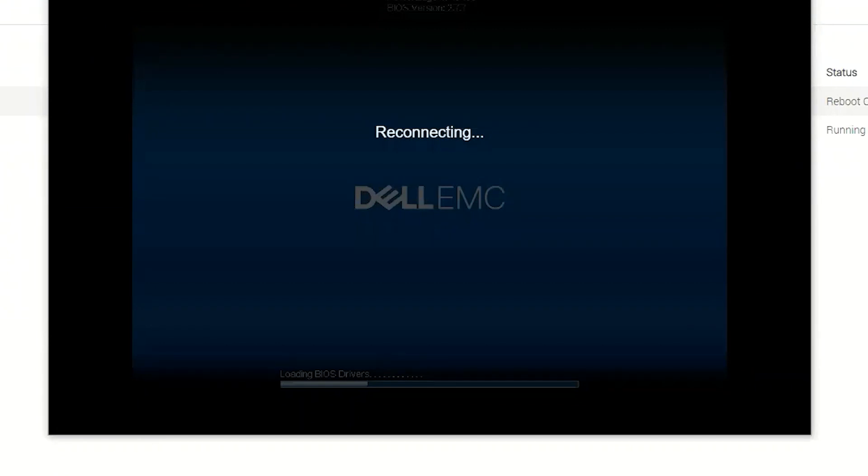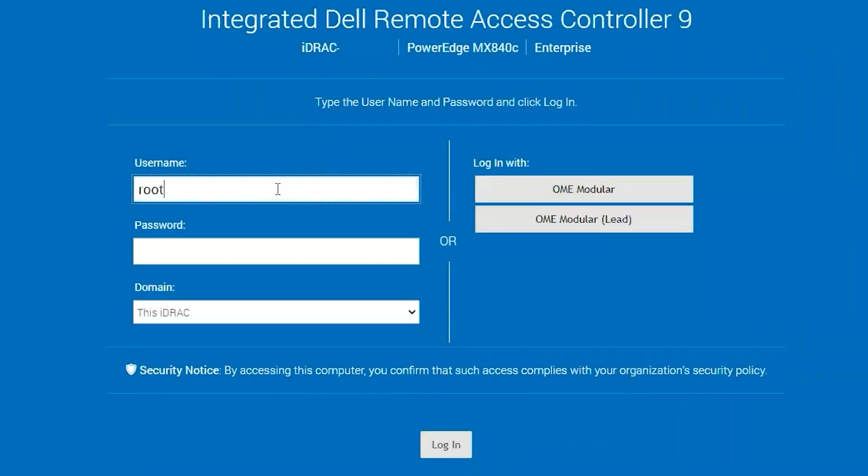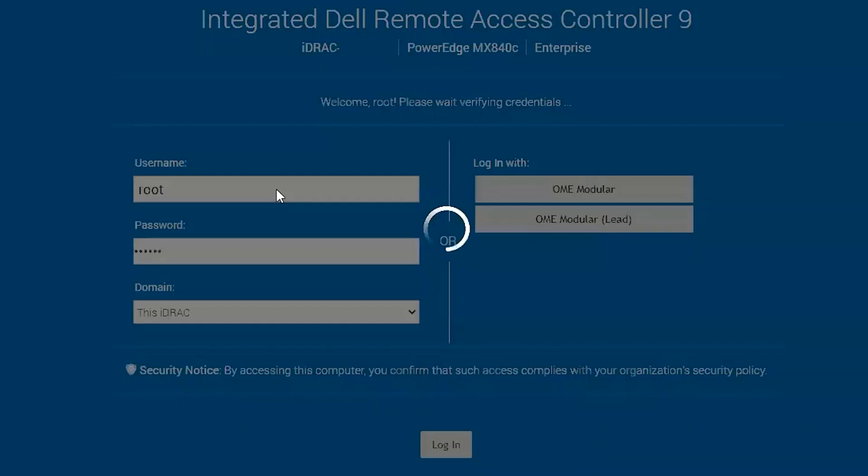Please note that you will lose connection to the iDRAC completely while this process happens because it's basically you unplugged it and plugged it back in. Once the blade is back up, you should be able to log in.